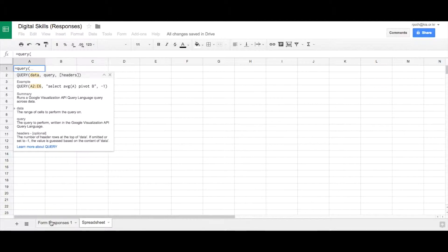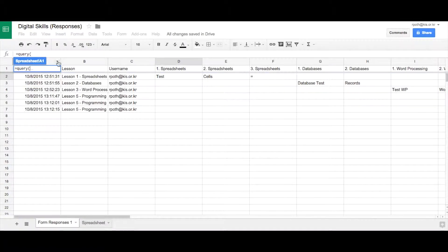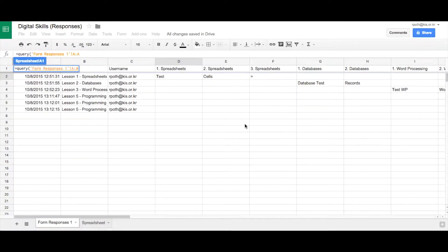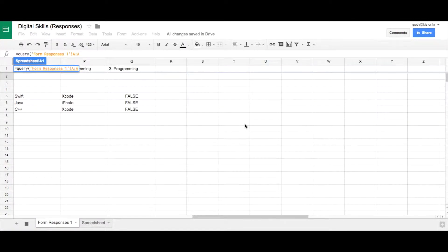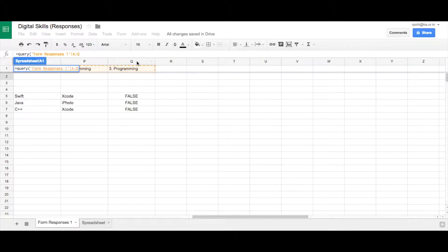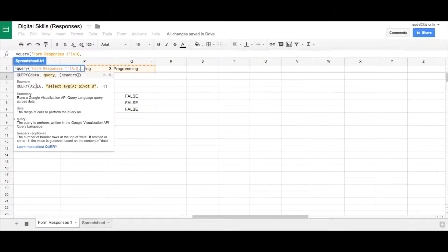So we need the data. The data is going to be from our form responses. So let's go back to our form responses and we're going to choose column A all the way to our final column which is Q. And then we can type a comma.